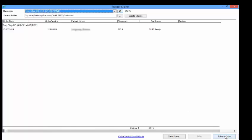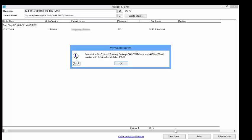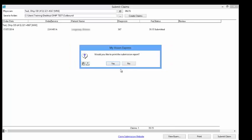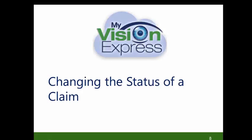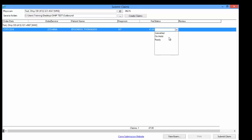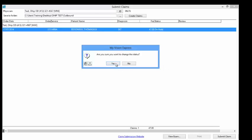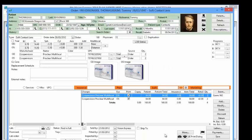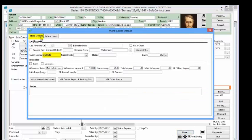Once the claim has been submitted electronically, you will get a confirmation of the submission file and will also be given the option to print a submission report. Changing the status of a claim — a claim submission status can be changed from the Submit Claims screen under the Status column. For example, if you are not ready to submit a claim, change the status to On Hold. This will allow you to submit the claim at a later time. When you change the status, you will be asked to verify the change. You can also change the status of a claim from the Order screen using the More button, under the More Details tab.